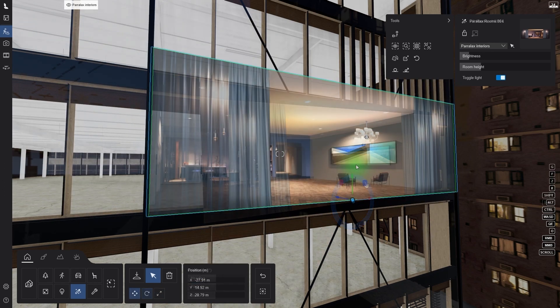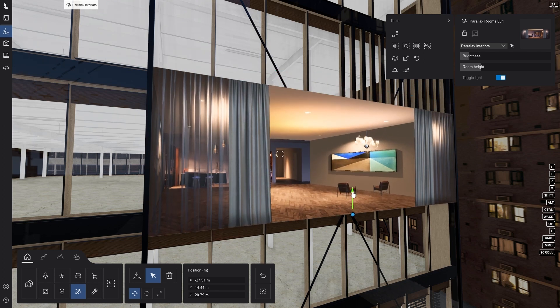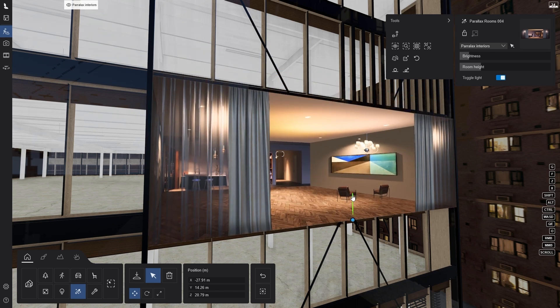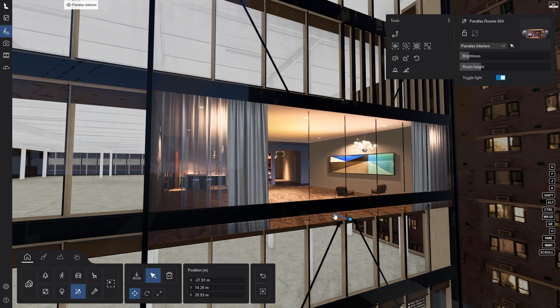Two tricks to keep in mind here. When adding parallax interiors, place them on the facade, and move them behind the glass.